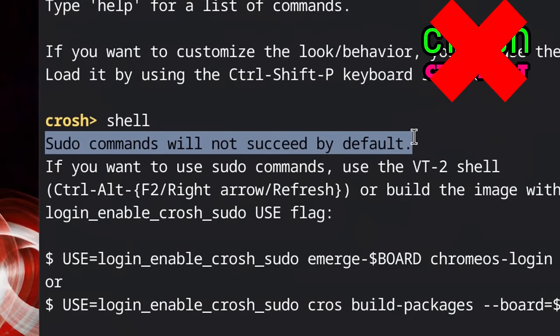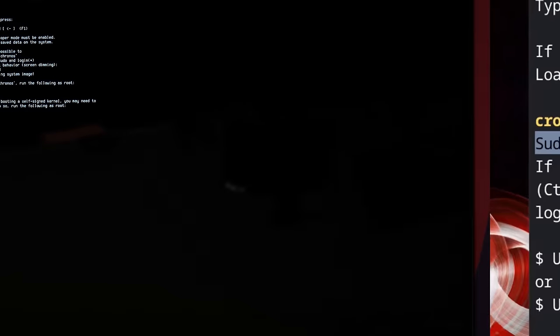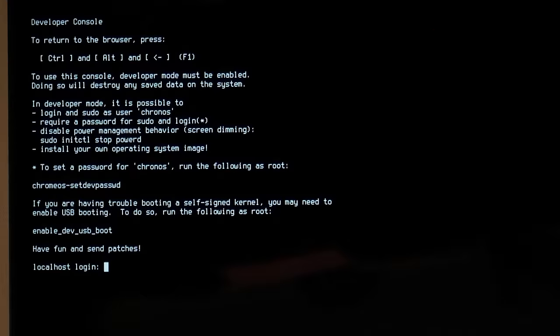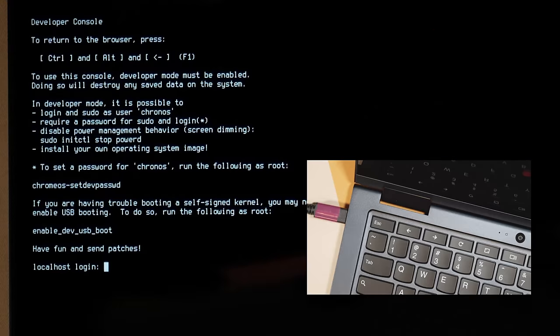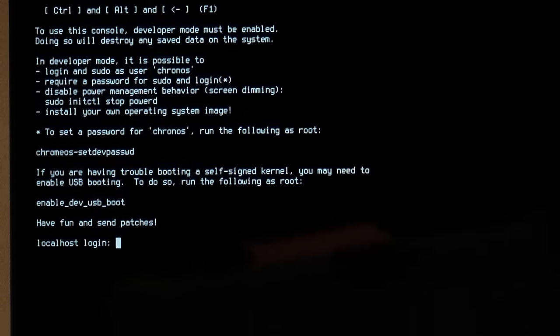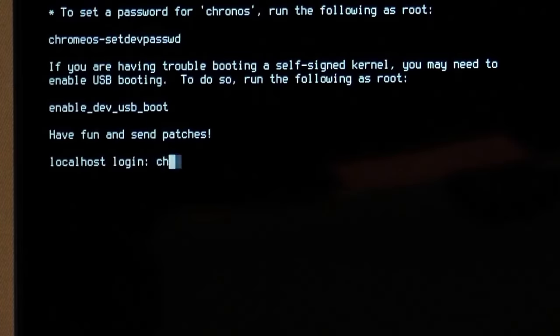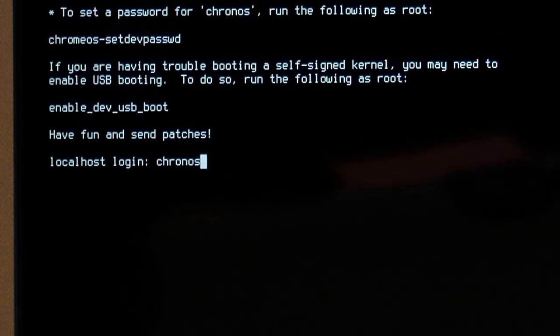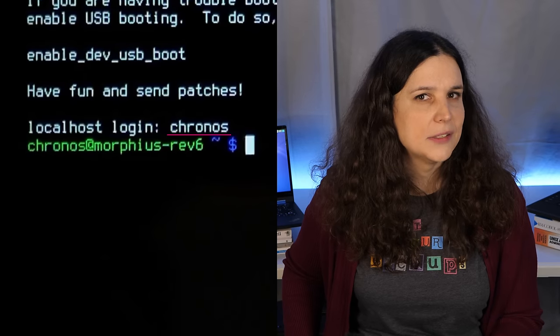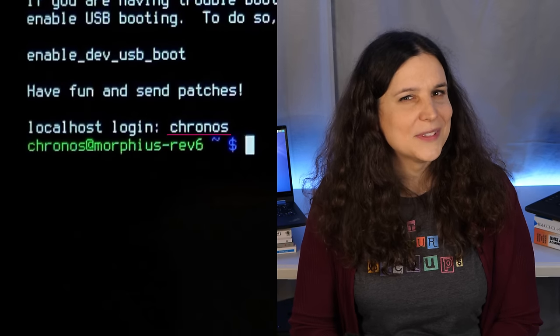So, you'll need to work with the VT2 terminal, which again, you can get to by hitting Ctrl and Alt, and then the right arrow where the F2 key should be. Then you have to type user chronos. And if you're using a default Chromebook, it shouldn't require a password.